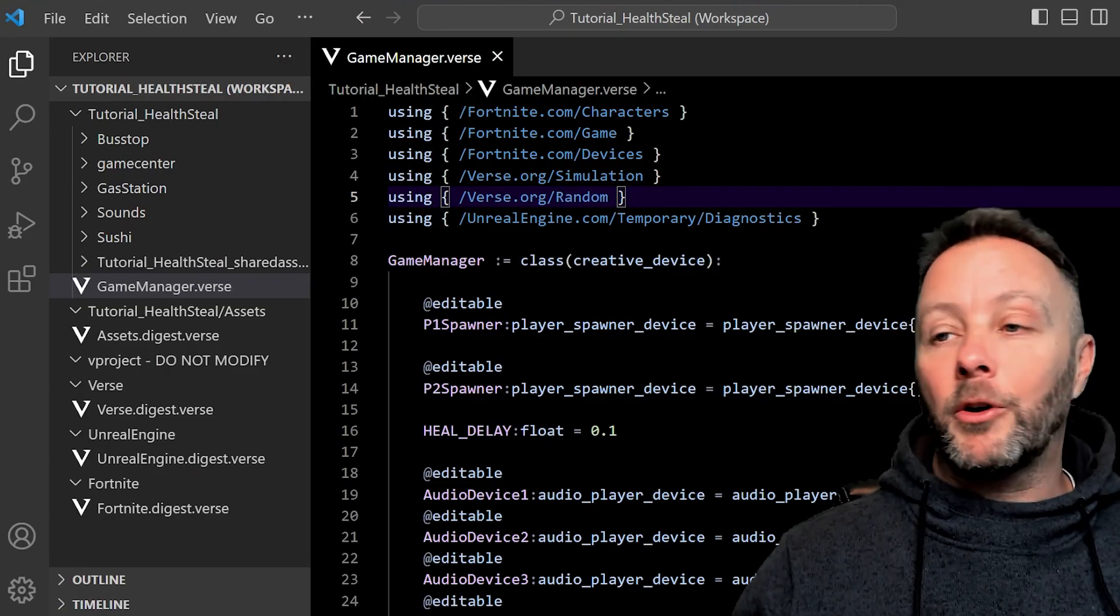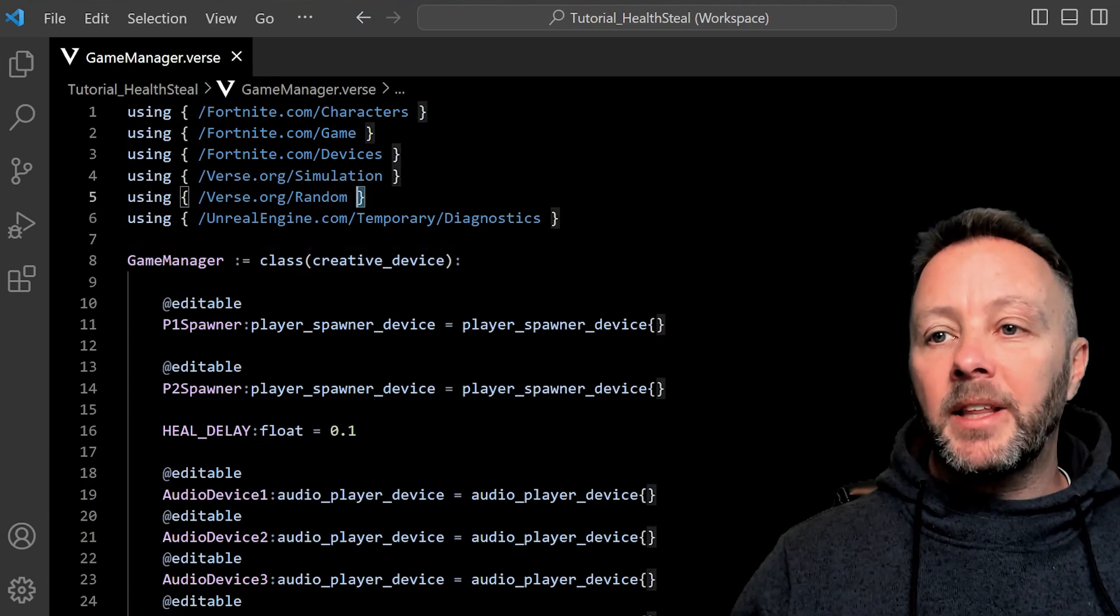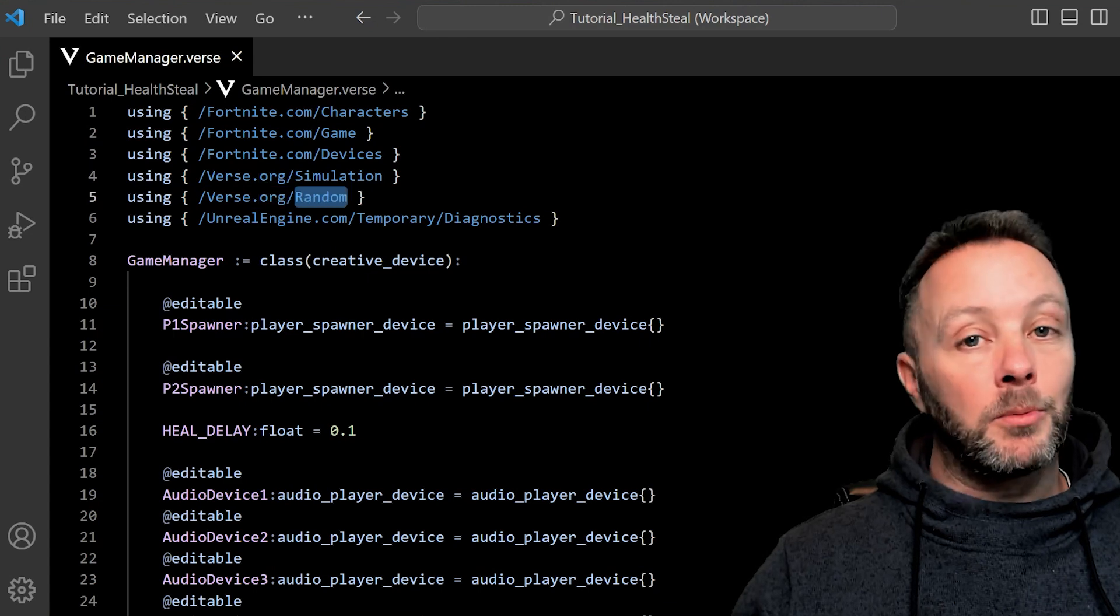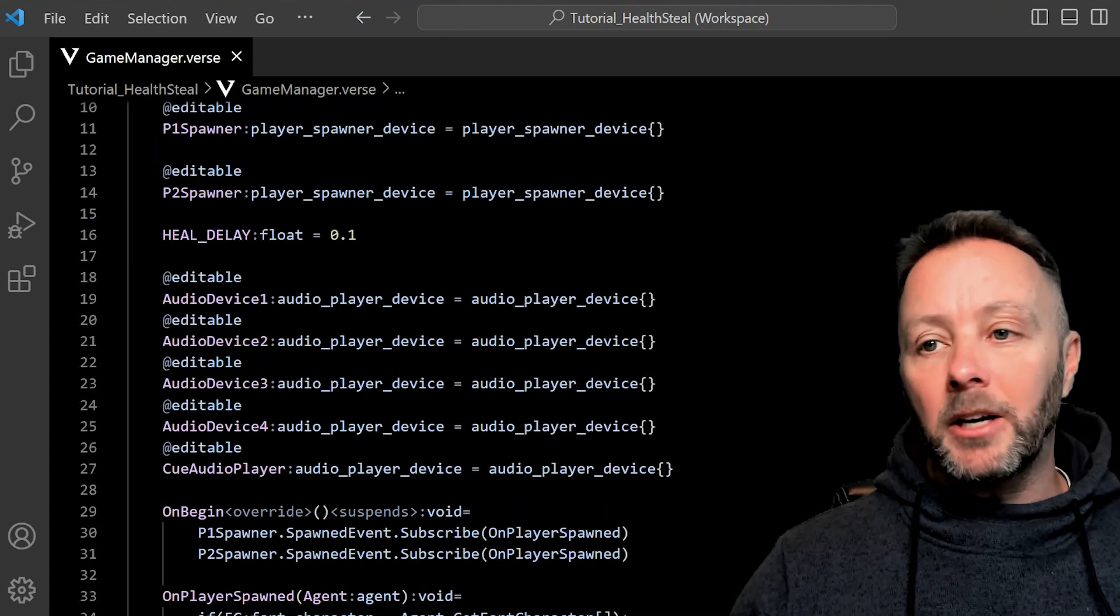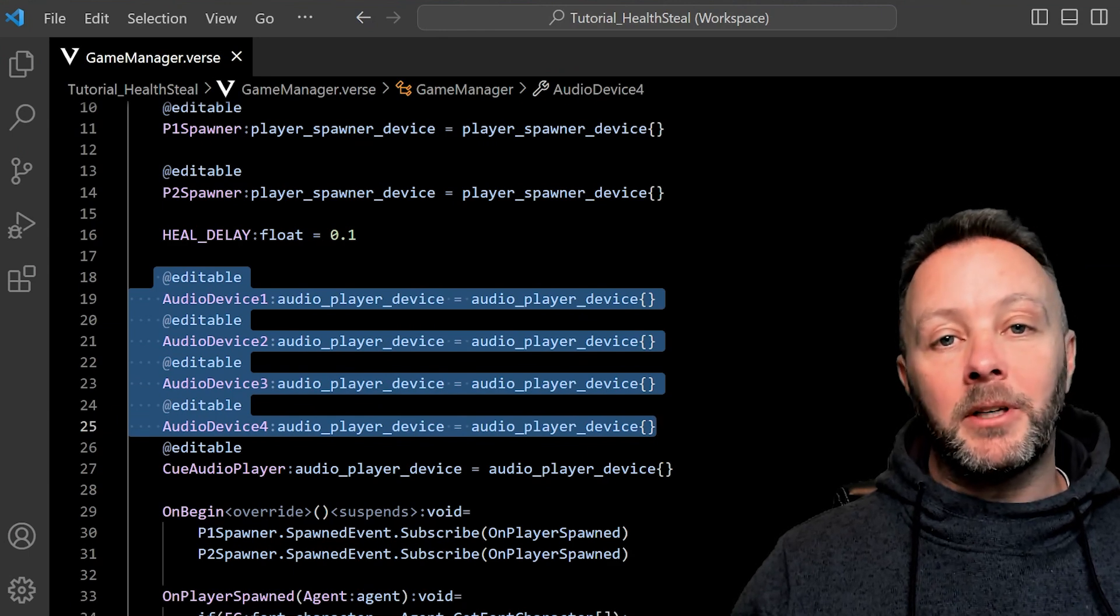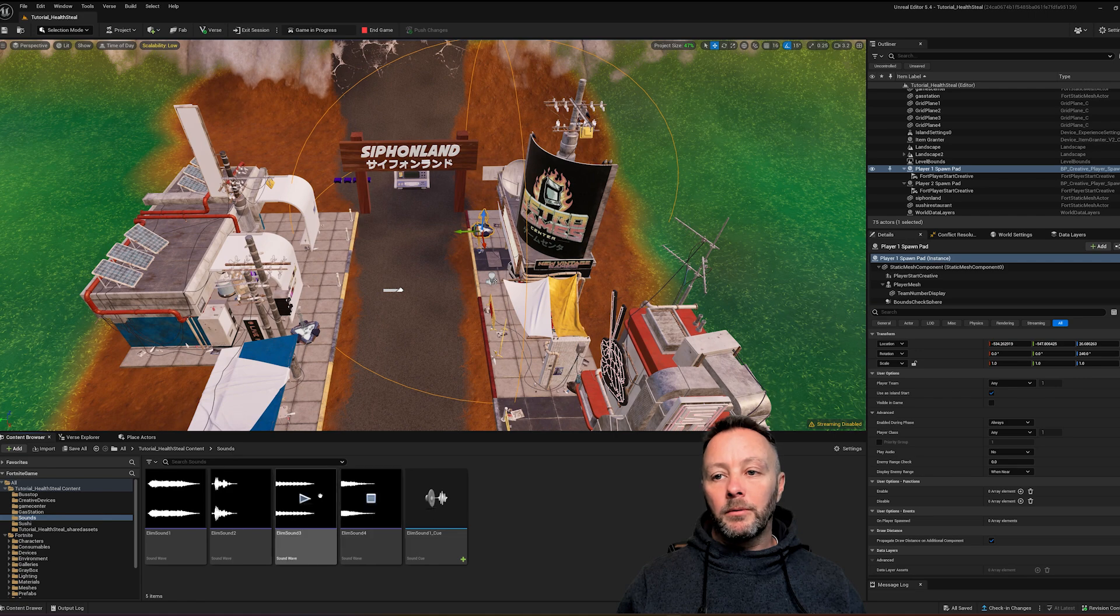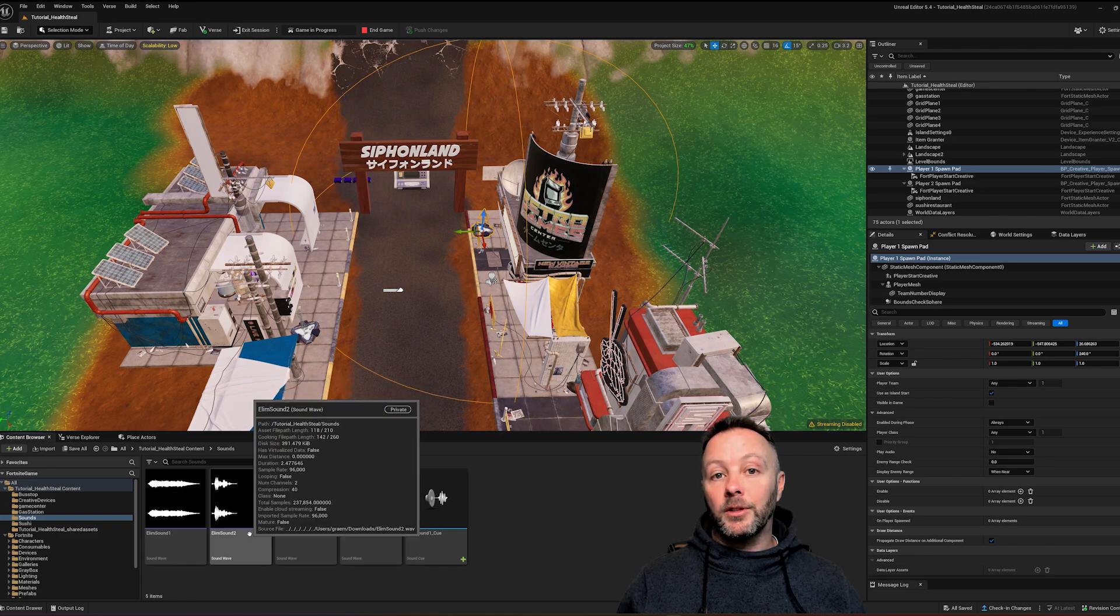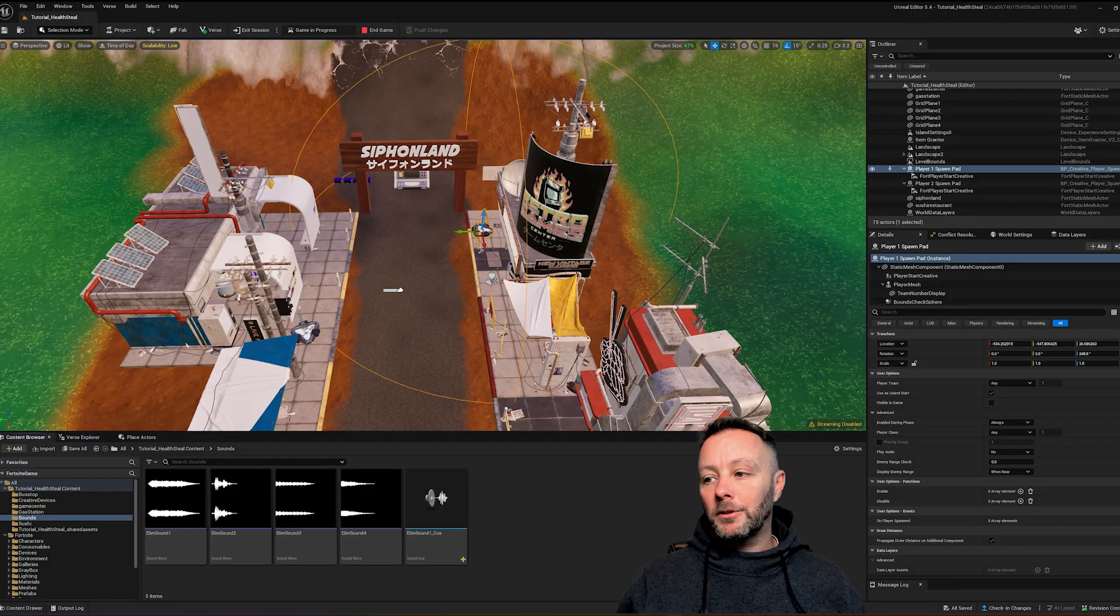Okay, we're inside of verse now. We are going to hit control B to get rid of our explorer. Make a little bit of space here for all of our code to show. And one of the things that we're going to be using is one of these libraries, the verse.org random, because we're going to get a random number. So make sure that that gets put in there. And then let's take a look at what's going on in our editables. We have our four audio player devices. Why do we have four audio player devices? Because in my content browser I brought in into my sounds folder elim sound 1, 2, 3, 4. And you can see they are all different. We also have a sound cue which has these four sounds in it. I'm going to cover this in a second. So these are my four sounds and I'm going to control them with the audio players inside of verse which is done right here.